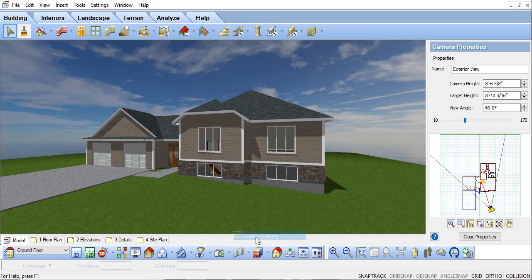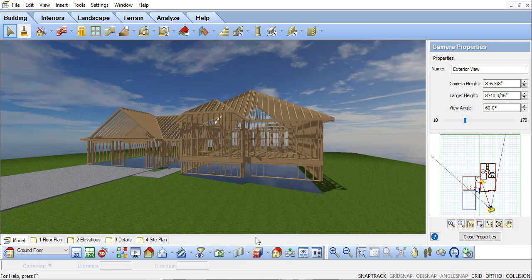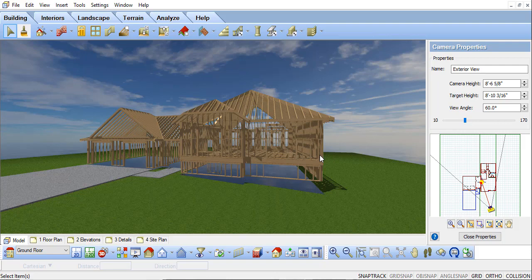But if I take this to a 3D view, you can see it is framed separately as a pony wall matching my on-site construction methods.